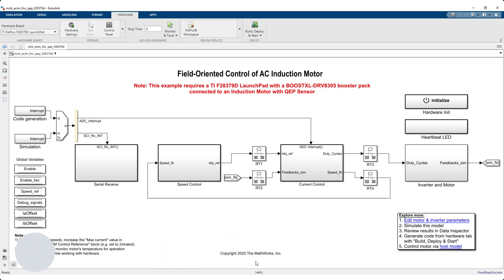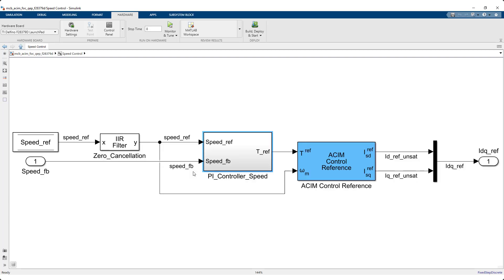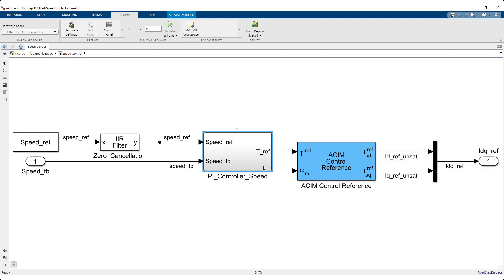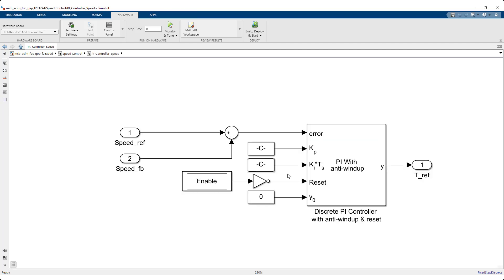New blocks for induction motor include the ACIM control reference block, which accepts reference torque and feedback speed values, and computes the corresponding D-axis and Q-axis reference currents for the speed reference value. This is in addition to the PI controller, which controls the rotor speed and generates an equivalent reference torque for the overall speed control objective.